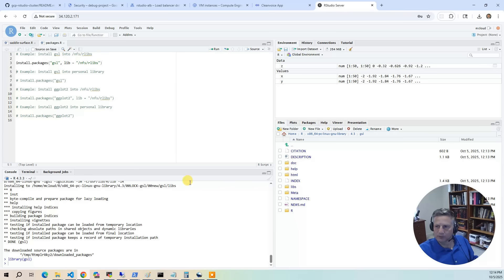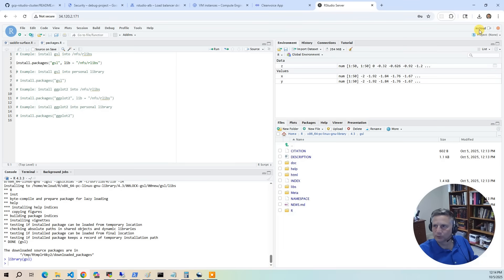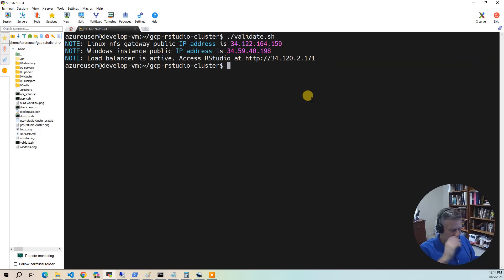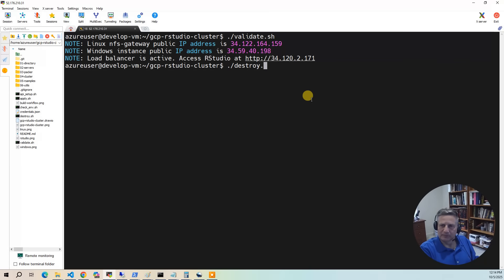We're done with everything in the demo. The only thing left is to be a good steward of your cloud account and clean up everything. Log out and run the destroy script. Destroy takes about 10 to 15 minutes.